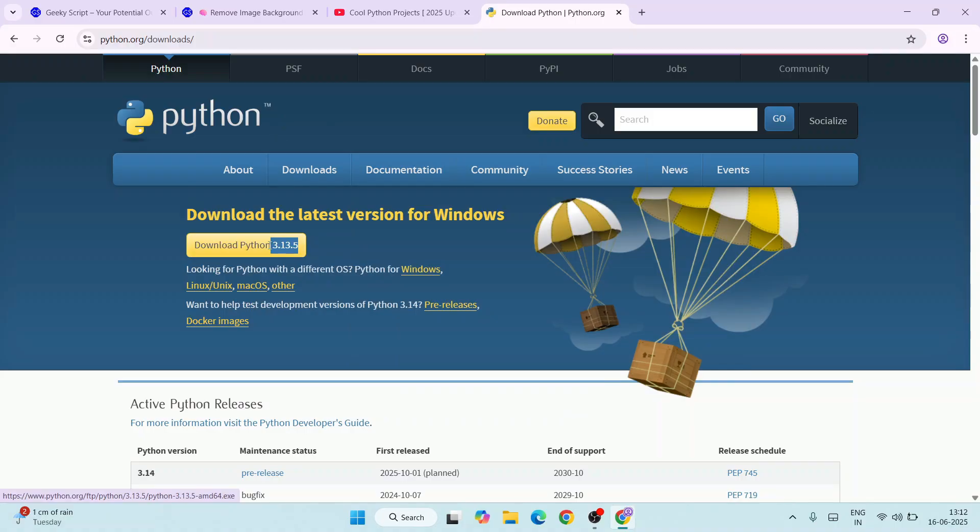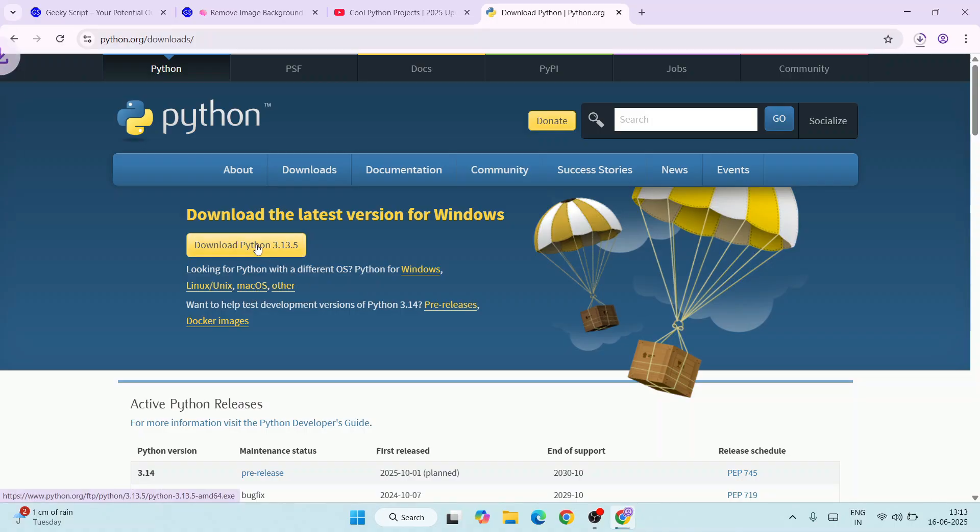Here you can see the latest version of Python is version 3.13.5, and we are going to download it for Windows. If you are using Linux or Mac, you can switch to that. I am going to click on the download button to download it for Windows.